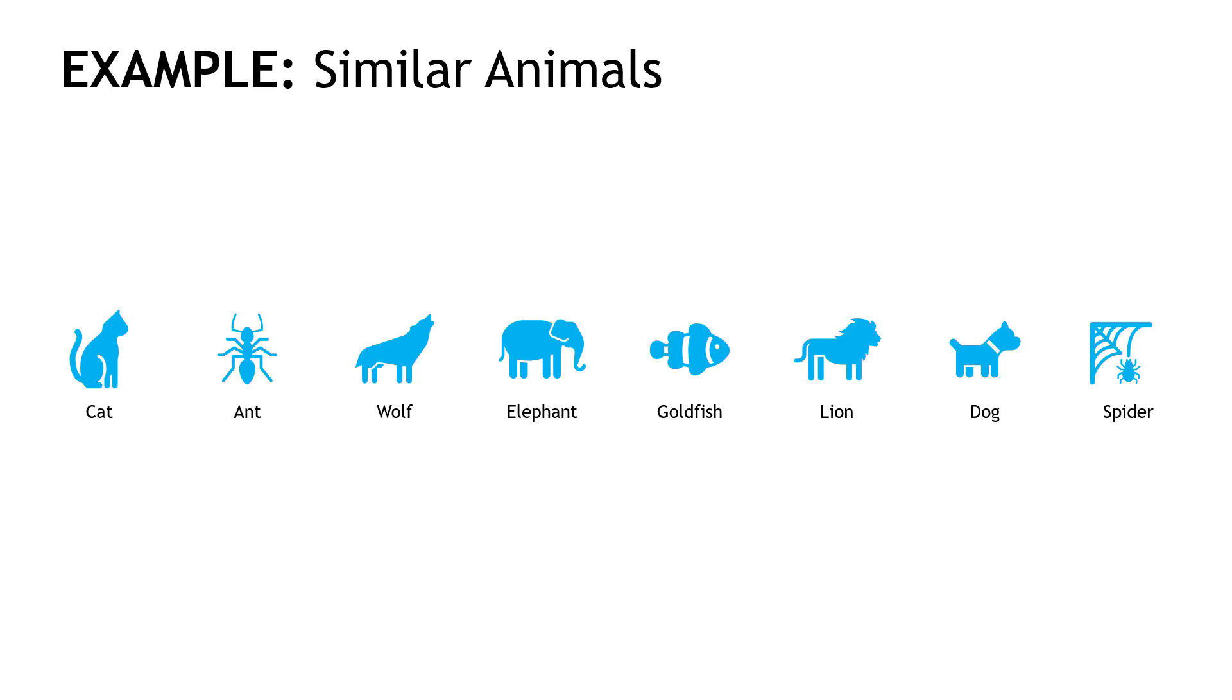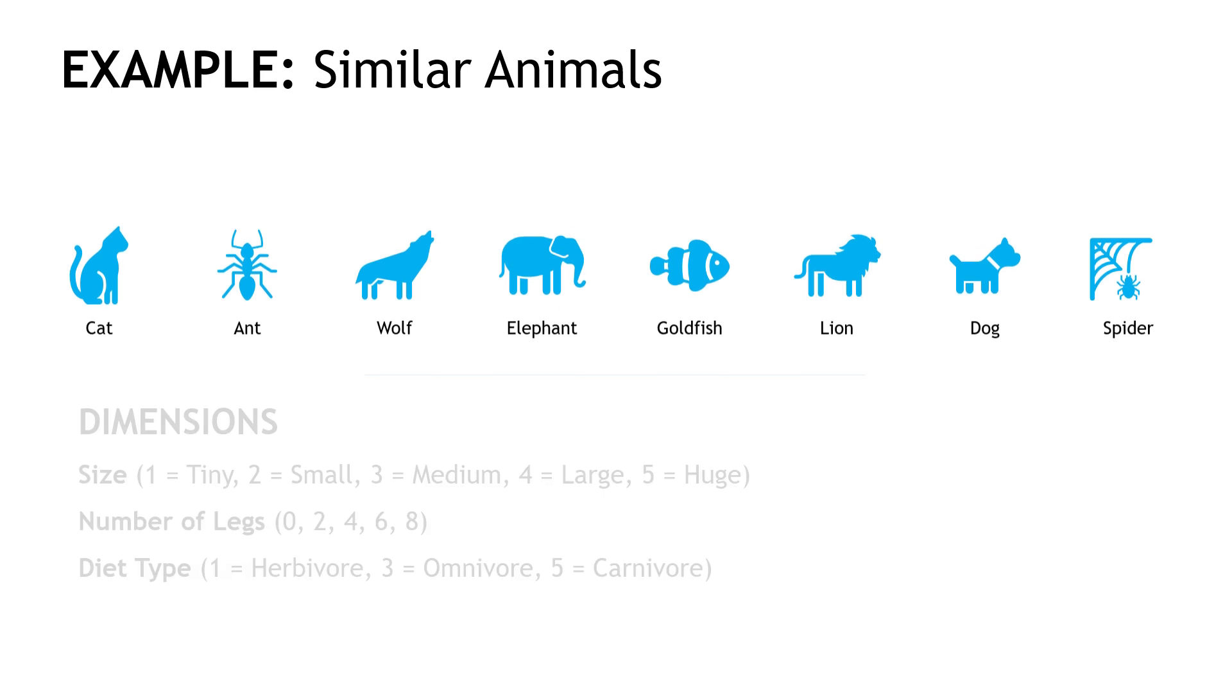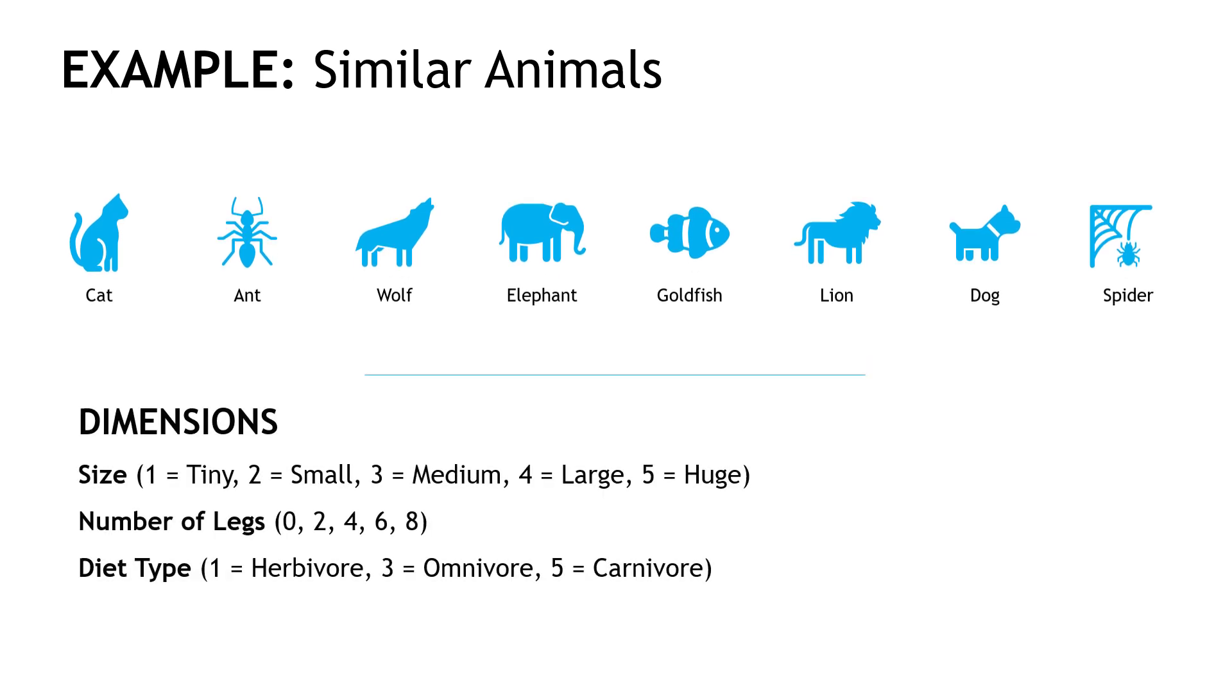But let's be a little bit more methodical about it and think like a computer. What characteristics might we use to figure out how similar these animals are? We could think of things like size, number of legs, maybe habitat, what they eat, whether they're mammals or insects or birds, that kind of a thing. And in a machine learning problem, we have to figure out those things as well. Those qualities or characteristics are called dimensions.